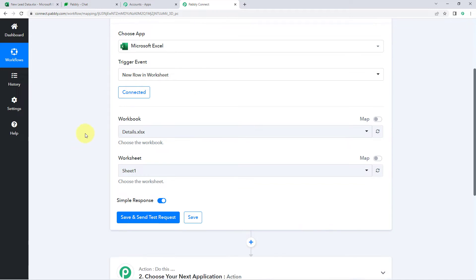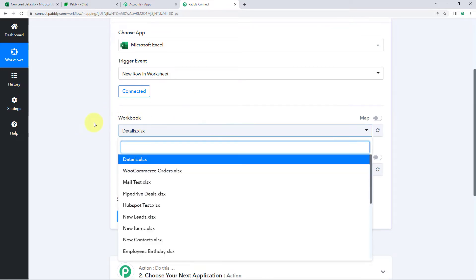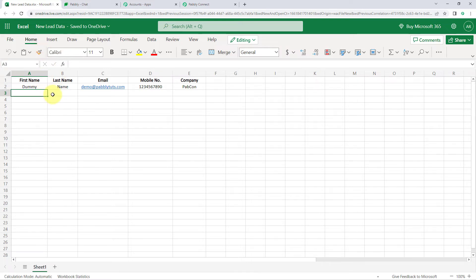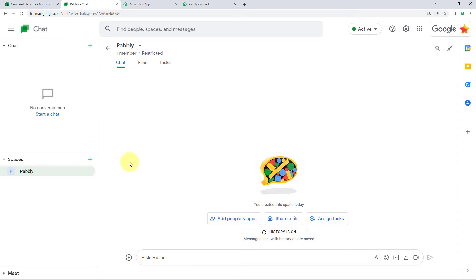After making the connection, it asks us to select a workbook. In the dropdown we can see a list of all workbooks in our Microsoft Excel account. The workbook we are using in this video is named 'New Lead Data.' I am adding details of new leads from different sources into this worksheet, and I want those details to be sent to my Google Chat space to share with my team members.